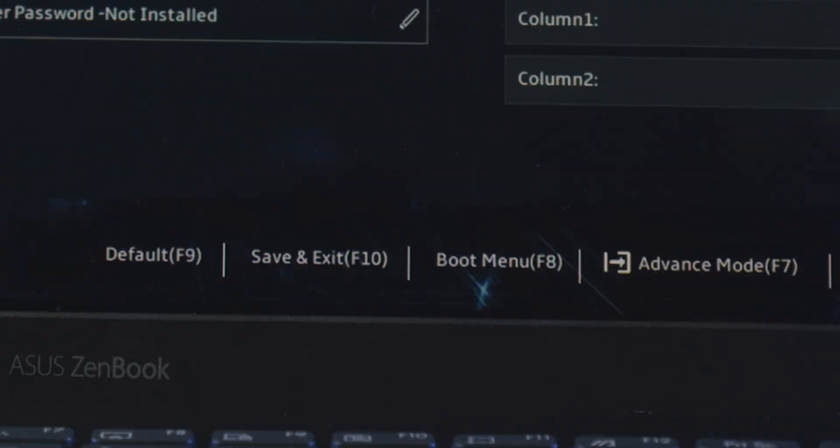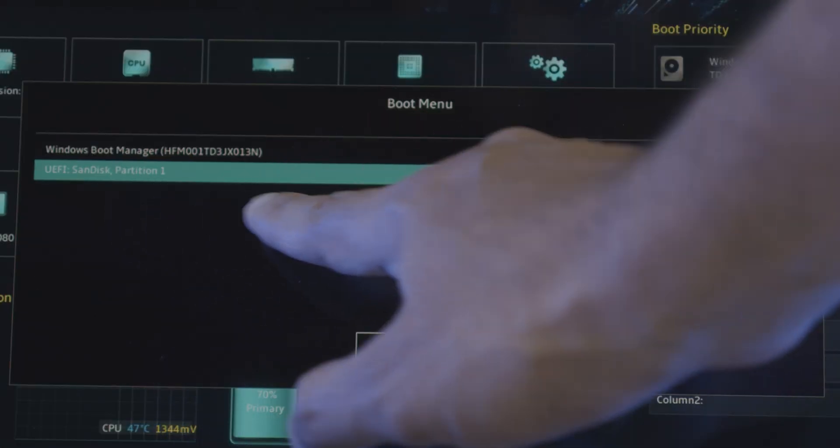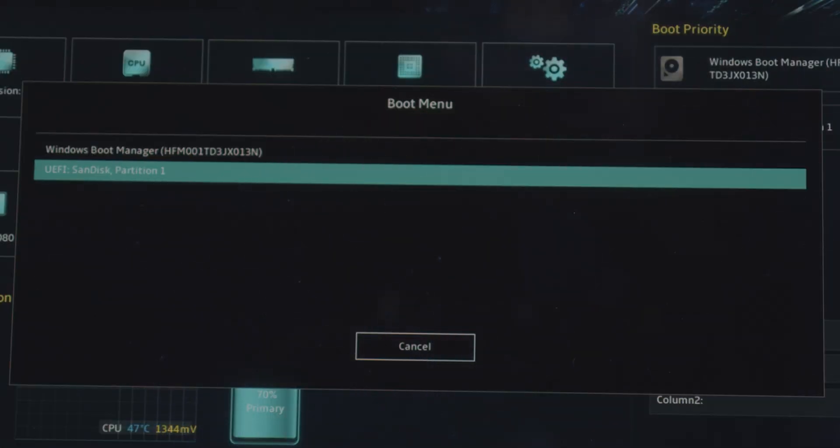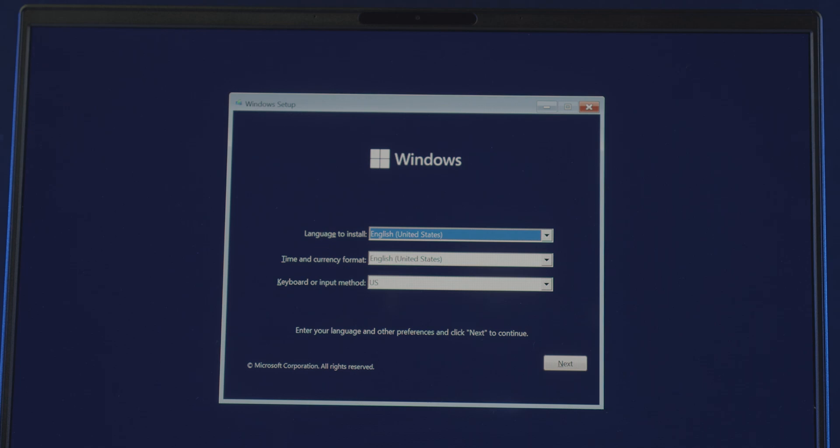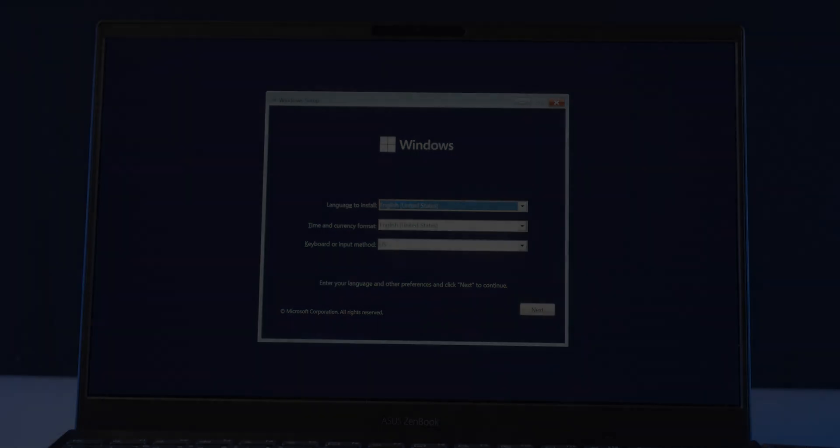Or you can just go to Boot Menu, and click on the installation media, which is also gonna start the setup. And that's all here, so let's move on.